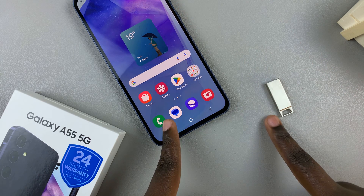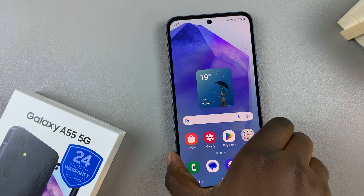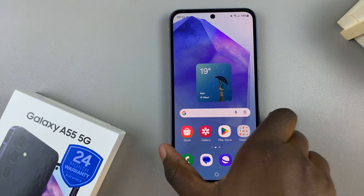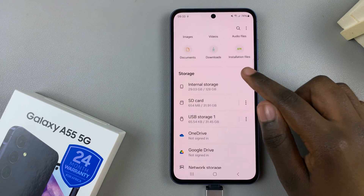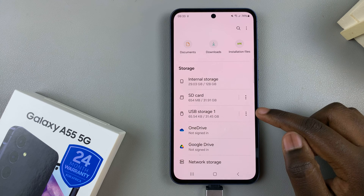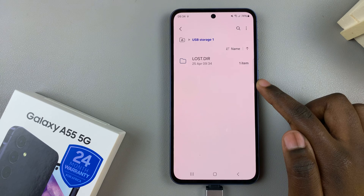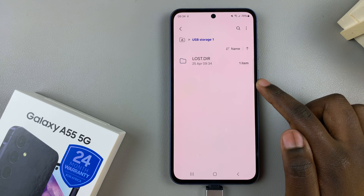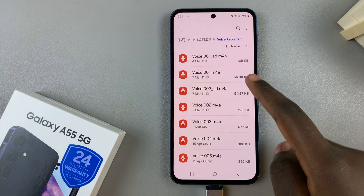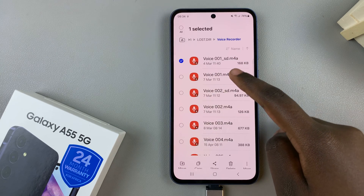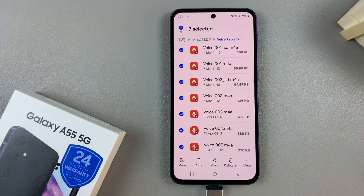Connect your flash drive to your phone and once it's been connected, open the My Files app. From here, scroll and select the option USB Storage, then open the location of the files you wish to transfer, and once you've found them, simply select them.